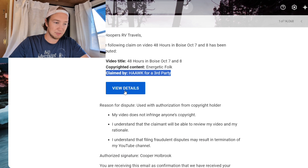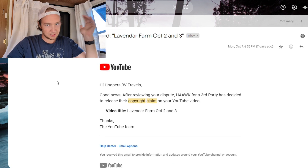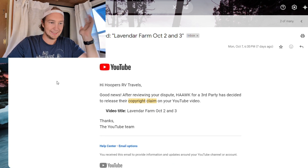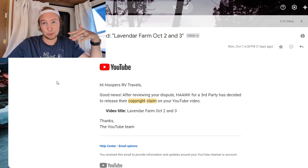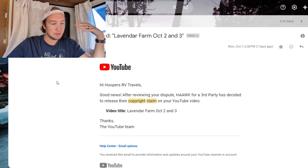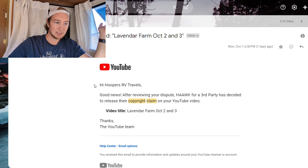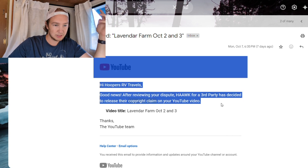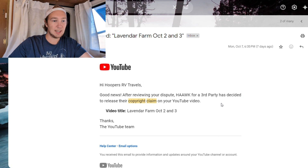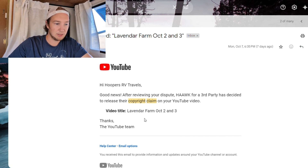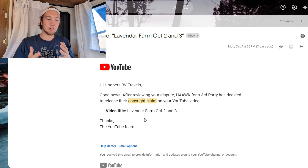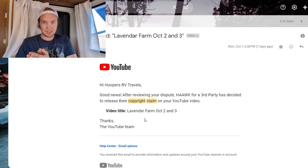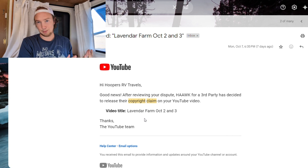If you want to view your copyright claim, click 'view details.' To prove that this does work — I've done it for 8 to 10 videos already. Nothing has taken close to 30 days; most have taken maybe 12 hours or a day. After about a day or so — max two or three days from my experience — you'll get an email that says: 'Hi, [your YouTube channel]. Good news — they have decided to release the copyright claim.' It states the video title, and that means all the views and watch hours from that video count towards your monetization and not the copyright claimer.